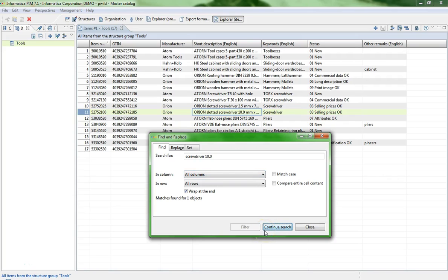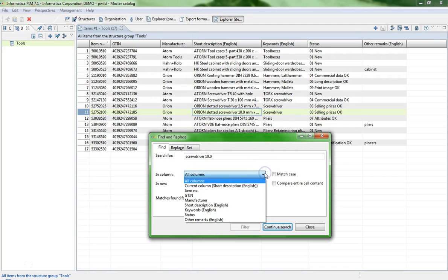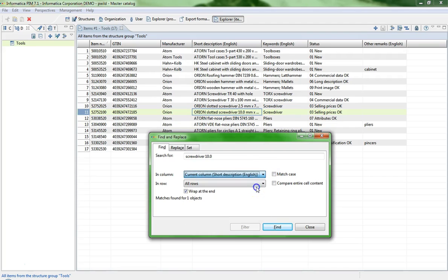Another example to find a particular item in a bigger list of items is to move directly to the column where you suspect the screwdriver phrase. In our example, the column short description.